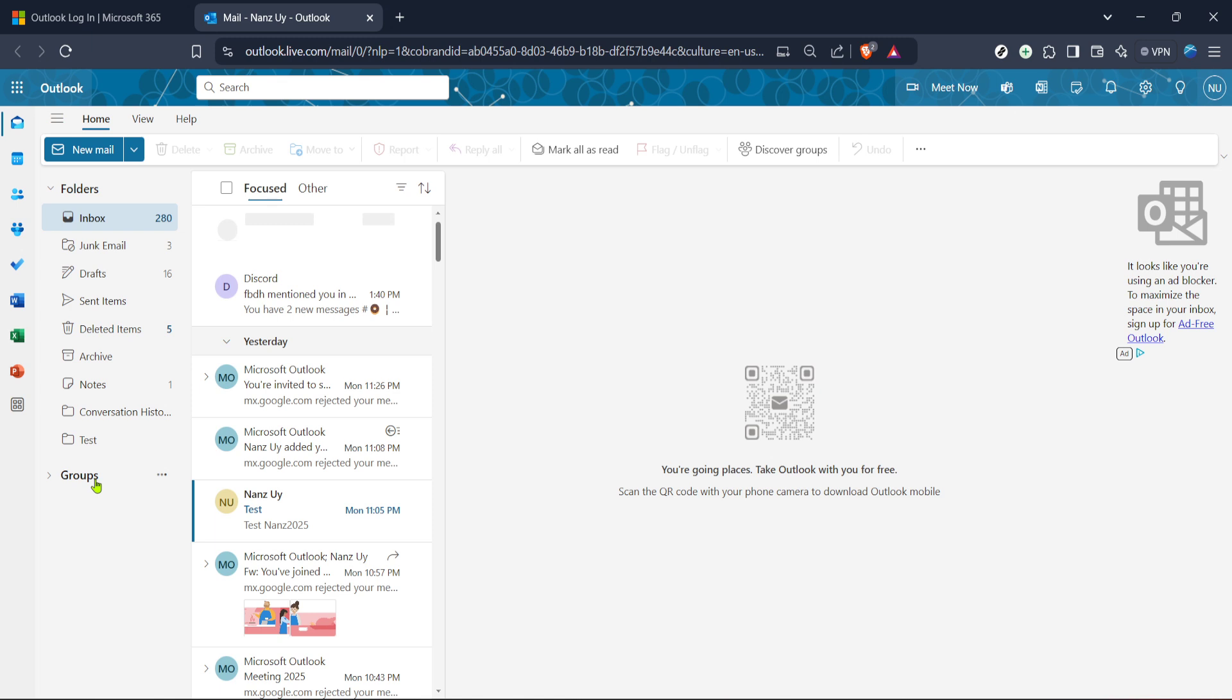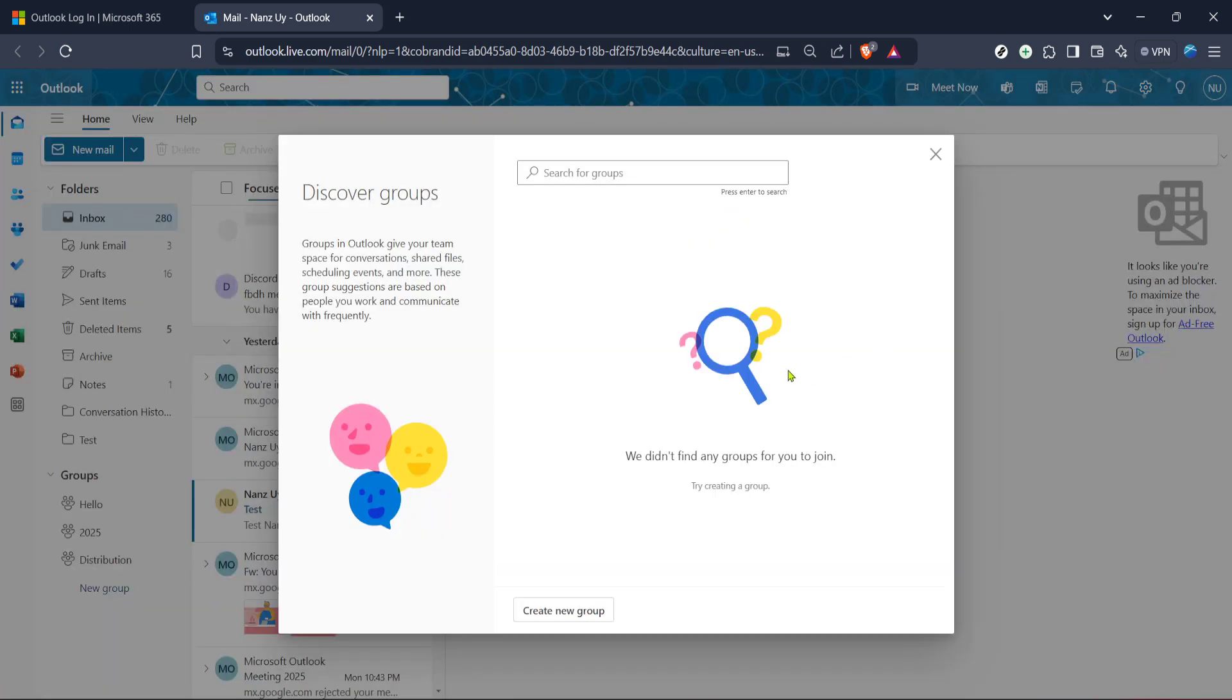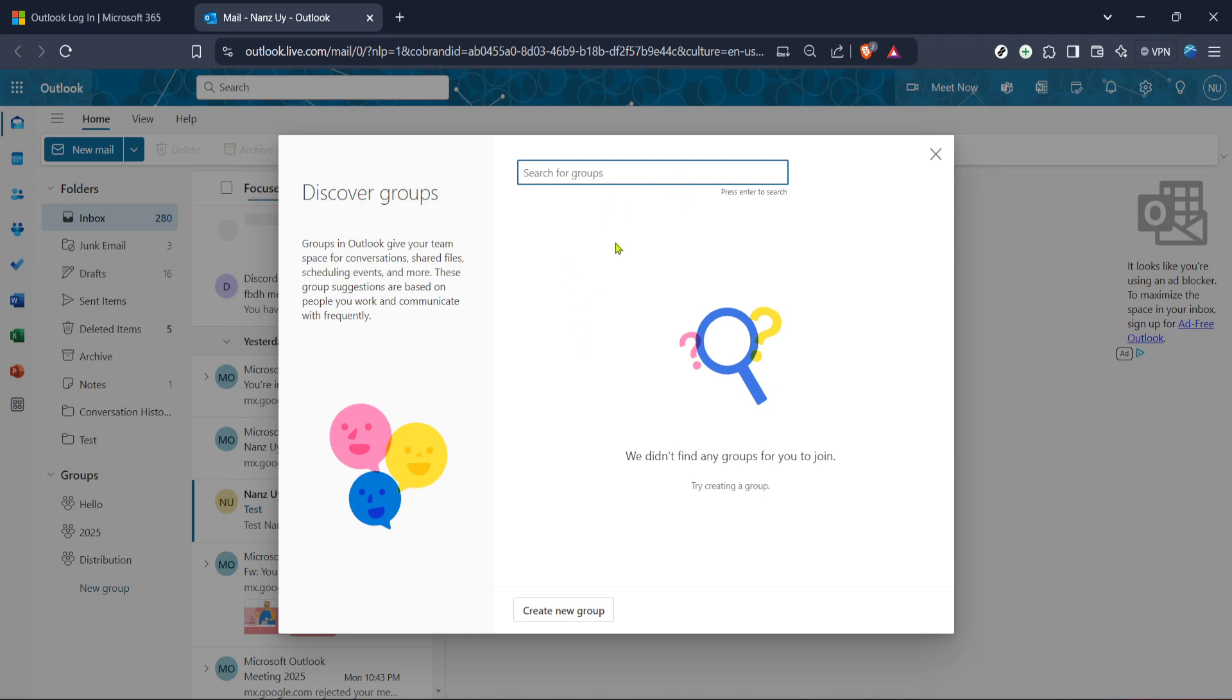Next, we'll dive into discovering available groups. Find and click on the option labelled Discover Groups. This is an exciting step as you see a list of groups that might interest you or that you have access to join. It's similar to browsing a directory specifically curated within your Outlook environment. If you cannot immediately see the Discover Groups option, try looking in drop-down menus or expanding sections as interfaces can vary slightly depending on updates or specific settings.